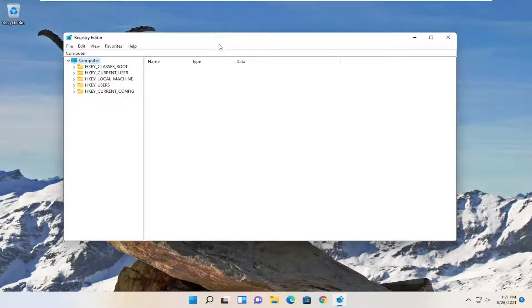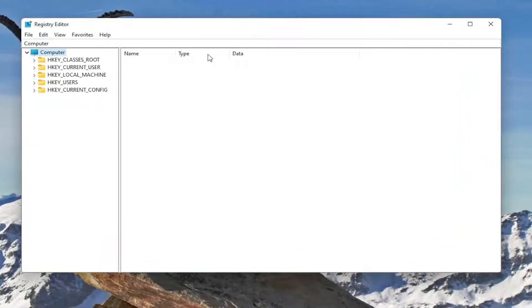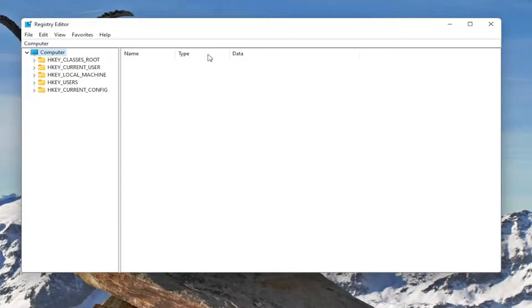And before you proceed into Registry, I would suggest you create a backup of it. So if anything were to go wrong, you could easily restore it back. In order to create a backup, it's very simple.